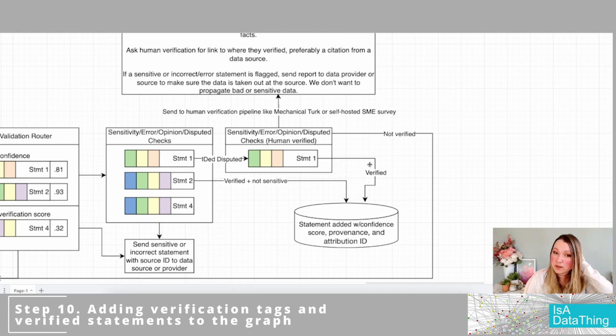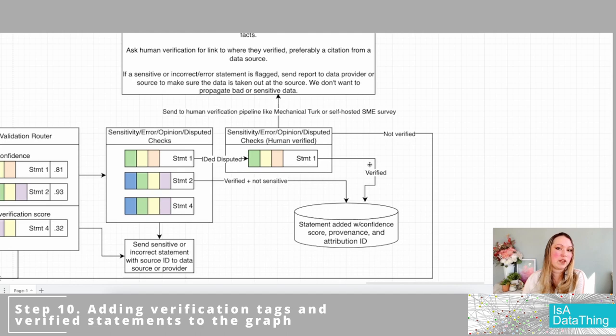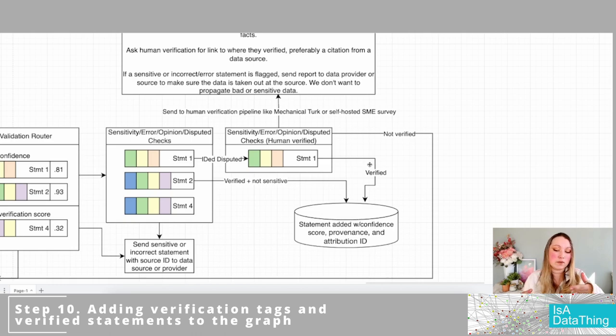Once verified, the statement can go into your knowledge graph and live there, getting re-verified on an annual basis or whatever cadence fits your use case's trustworthiness requirements. And of course, if you start to see errors from downstream applications — whether LLMs, recommendations, reports, or anything else — this whole process will kick off again. I hope this has been very helpful. There was a lot to unpack, so please leave questions in the comments — I regularly check them. And if you have additions to this process that you've found helpful, please let me know.